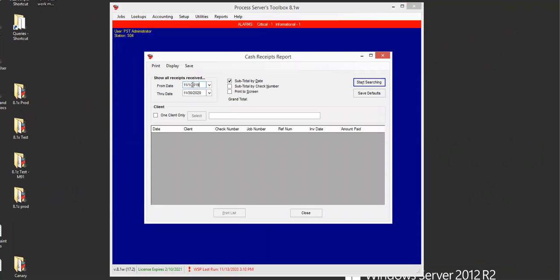Now in my date range, I'm using from November 1st, 2019 through November 30th, 2020. So you can choose whatever date range you want to see all receipts received between that date range.